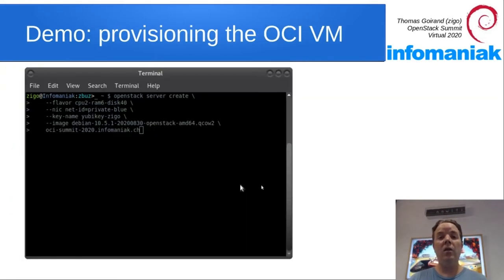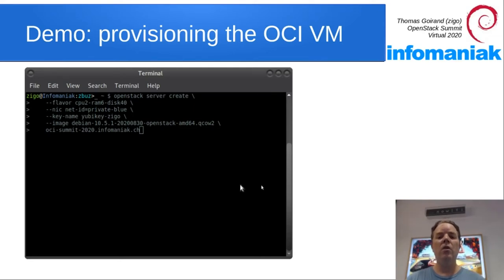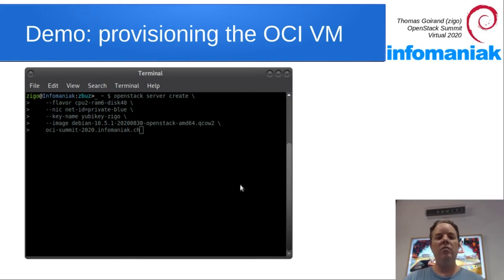Instead of explaining to you for hours how it works, I decided it was better to just show you. So let's start with a bare VM with this type of command.